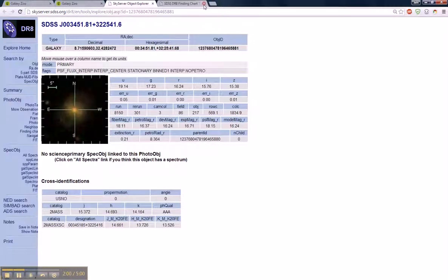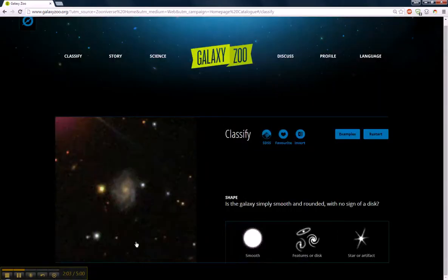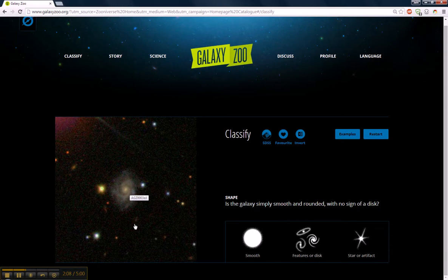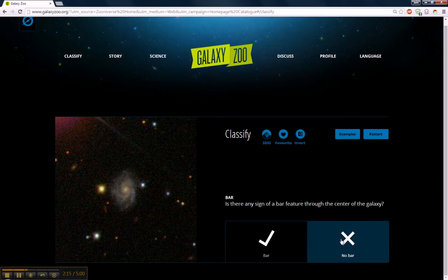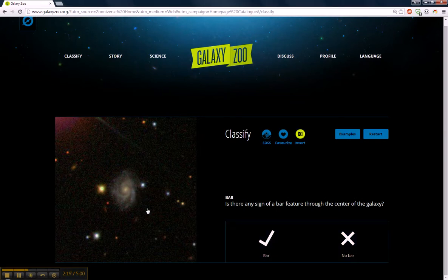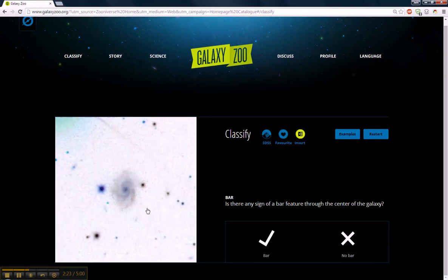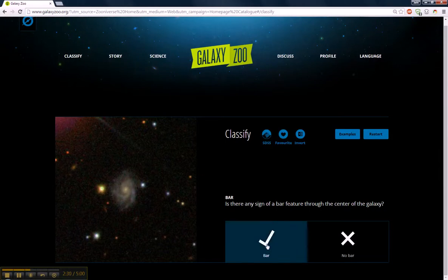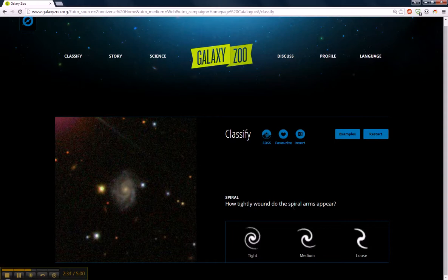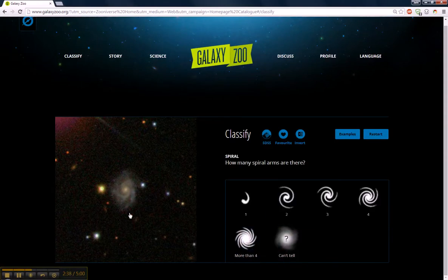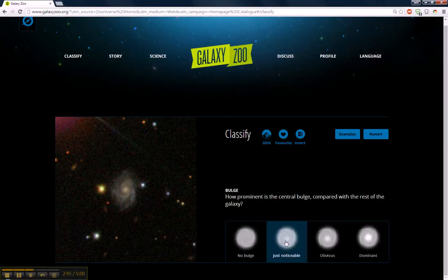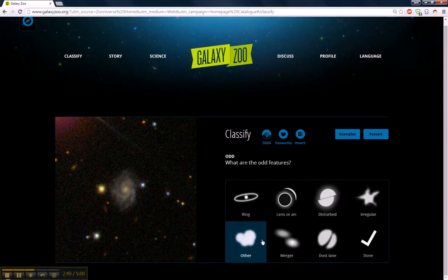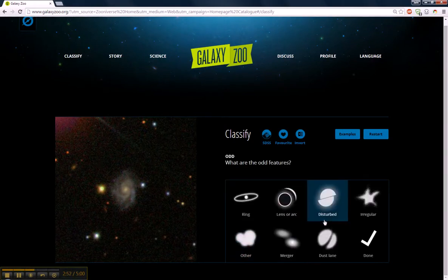We'll keep the comments we have and exit out to start the next one, which we can see is a disturbed galaxy. Features or disk? Yes. Is this viewed edge on? No. Any sign of a bar? I'm going to say there's a bar — I think it's going up like this, so I'll say bar. Any sign of a spiral? Yeah. How tightly wound are the arms? They're tight. How many arms? Two. How prominent is the center? I'm going to say it's just noticeable. Anything odd? Yes — we see there's a lack of symmetry here.